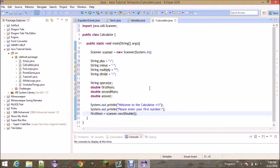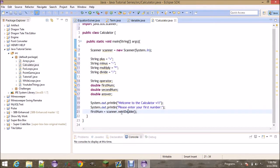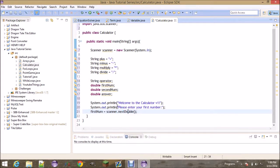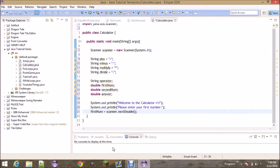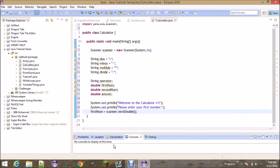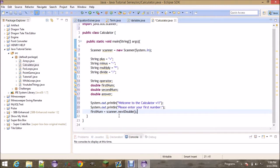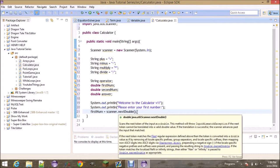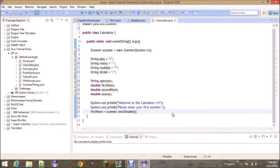So what is this doing? 'firstNum' is going to be equal to whatever 'scanner.nextDouble()' returns — whatever the user types in. So if I type in 7.3, 'firstNum' is going to equal 7.3. This works for doubles, but you could also do 'scanner.nextInt()', 'scanner.nextFloat()', or 'scanner.nextLine()' for strings.